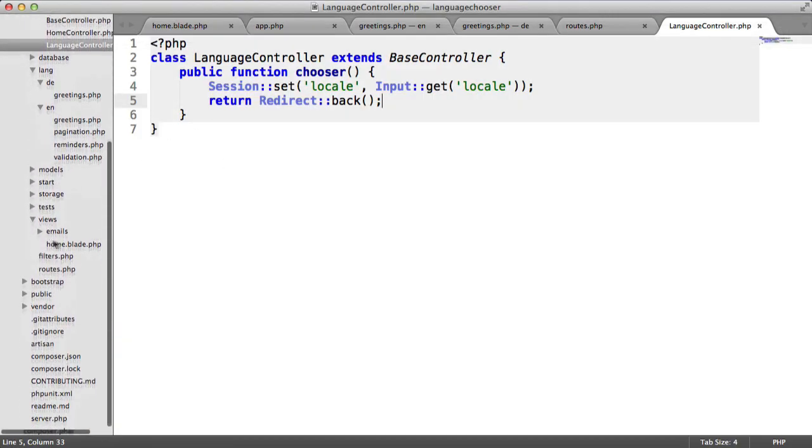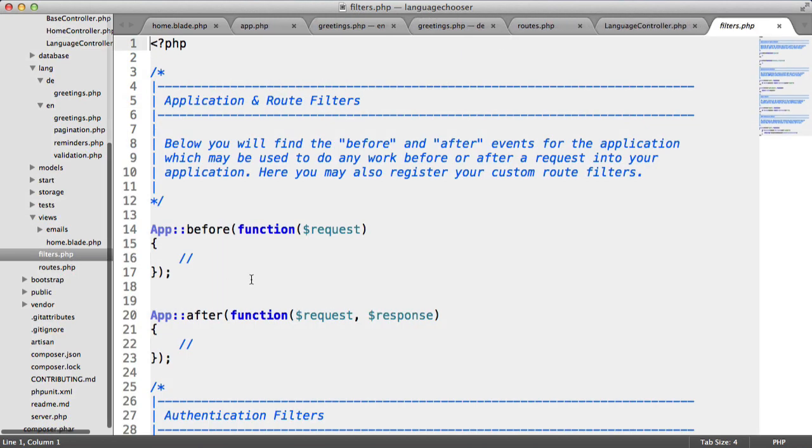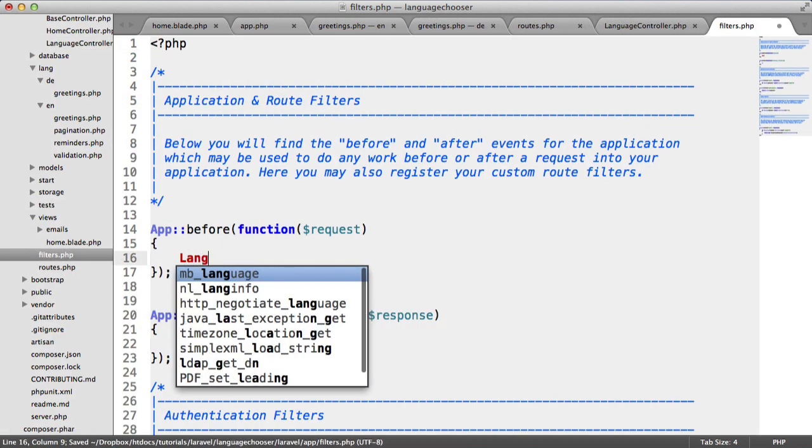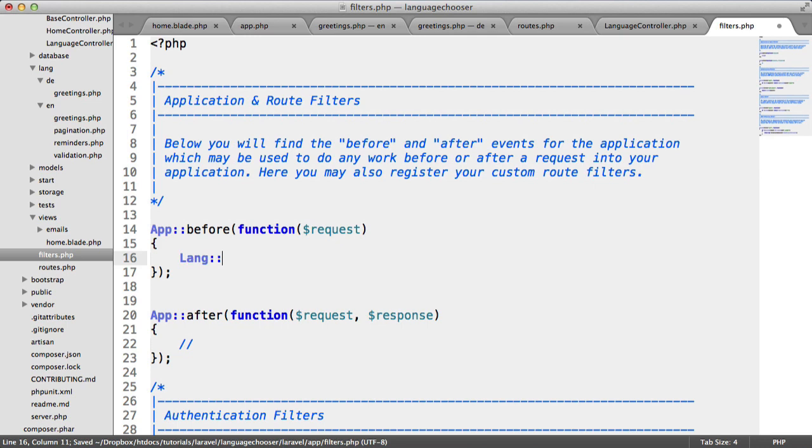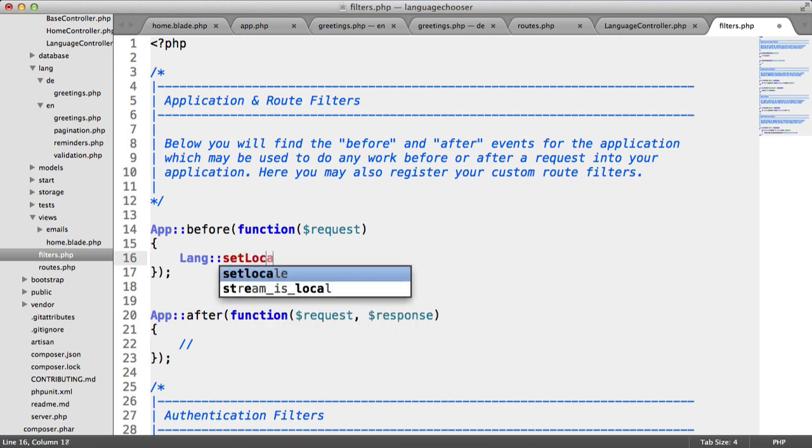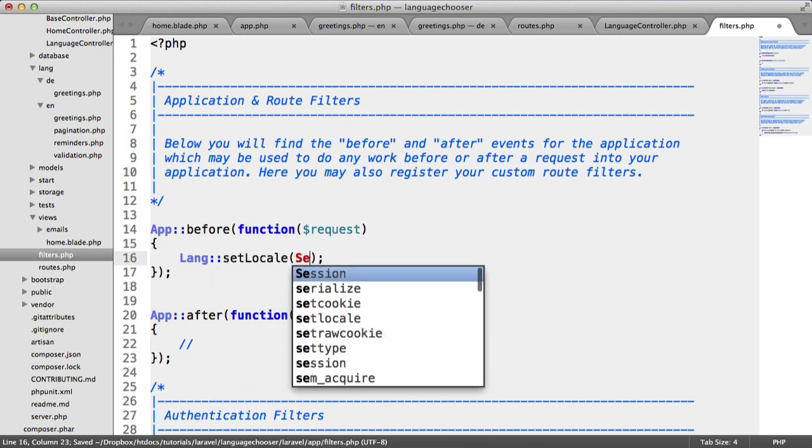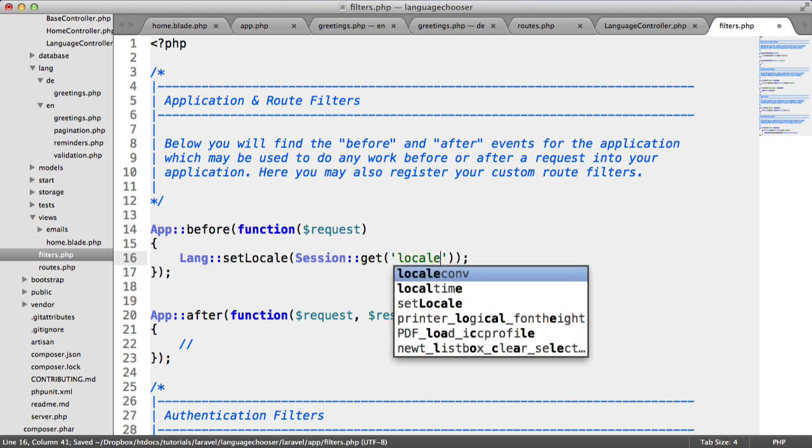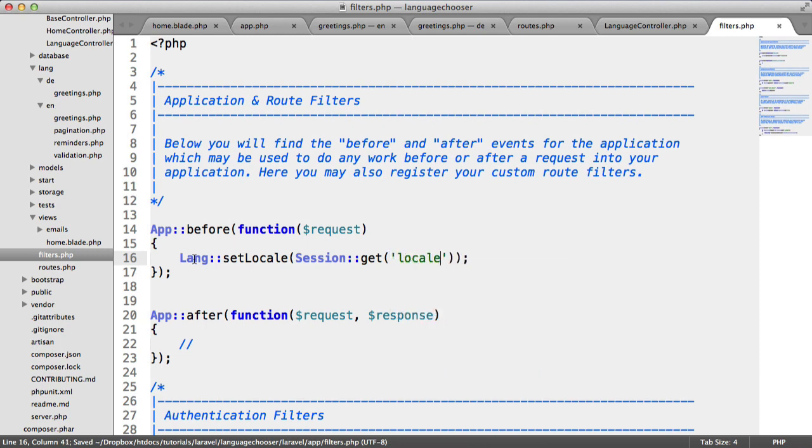We do that under filters and before. Before any request to our application, we want to say lang set locale session get. Remember, we've already set the session of locale based on that option. That will set the locale.